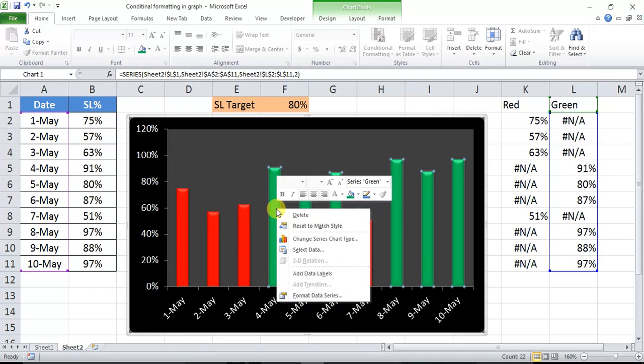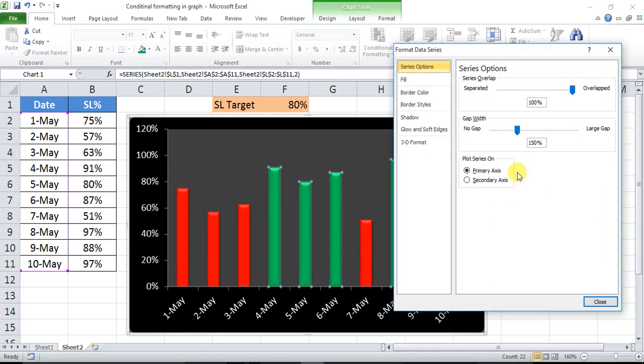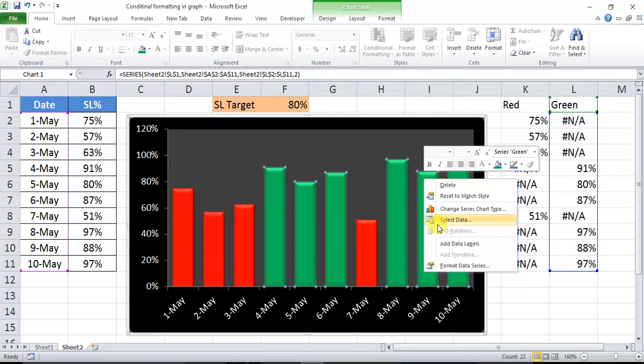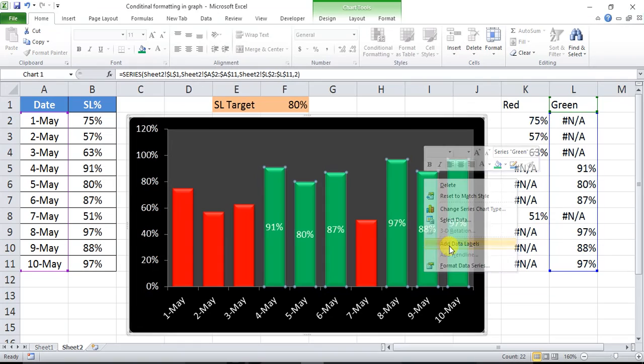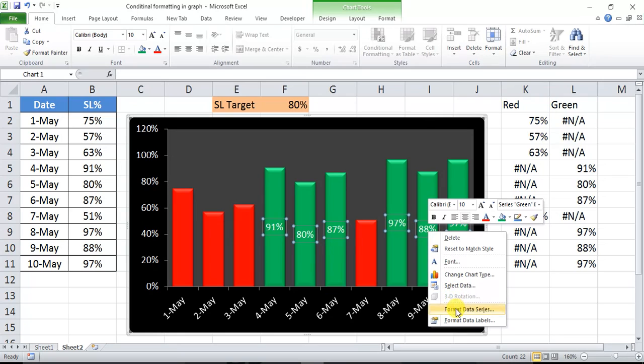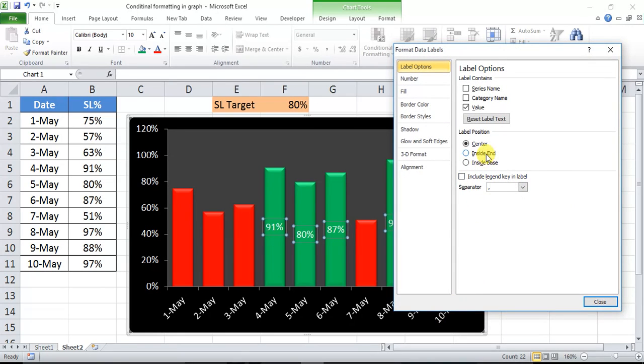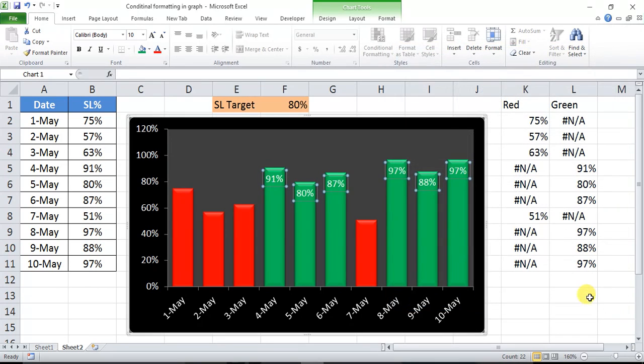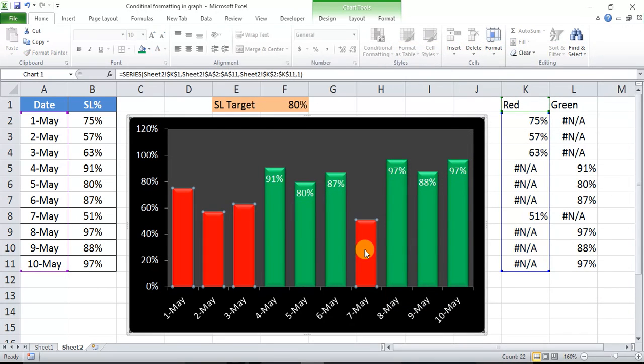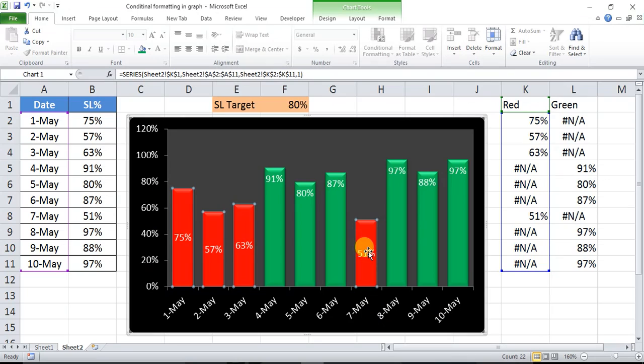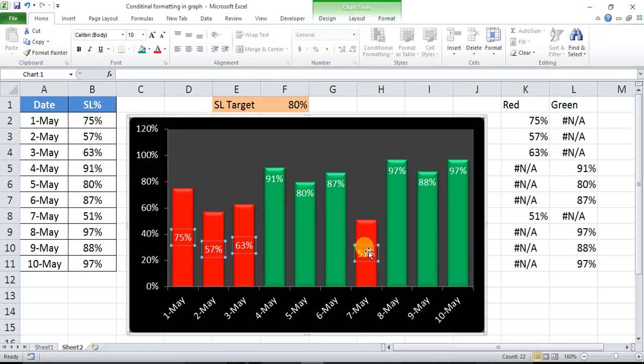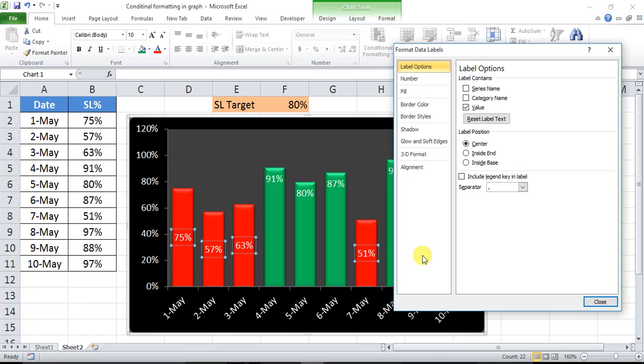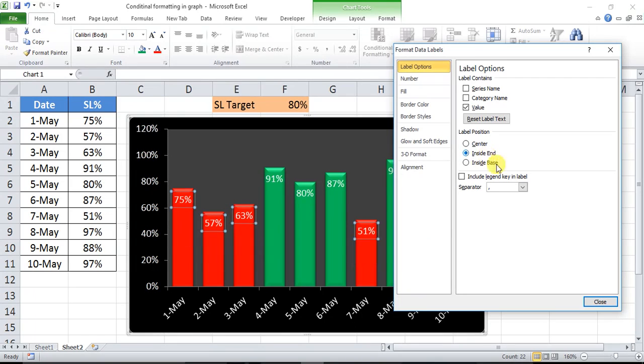Now right click and go to Format Data Series and change the gap to no gap. And right click and click on Add Data Labels. Now select the data labels, right click, go to Format Data Labels, and click on inside end. Similarly for the other column, add data labels, select the data labels, right click, go to Format Data Labels and select inside end.